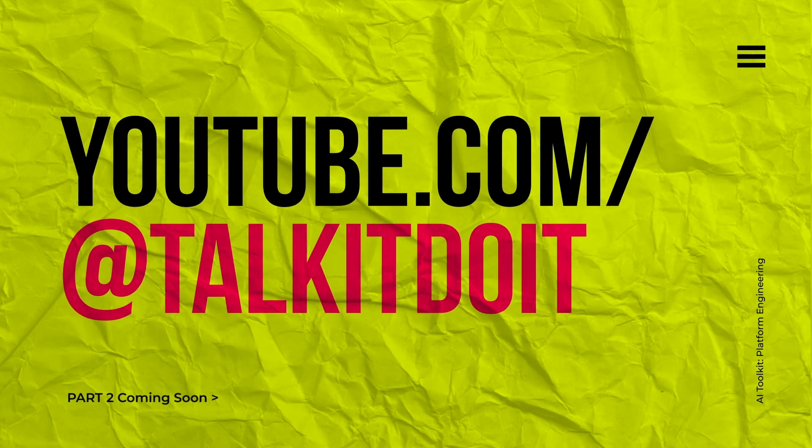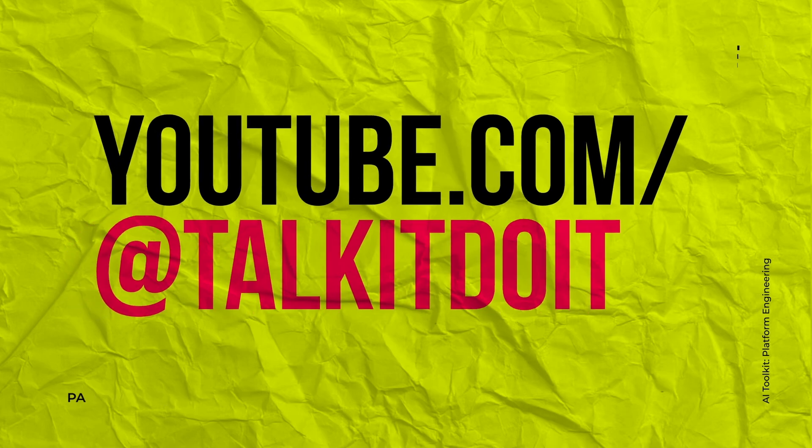As always thank you so much for your time and I hope you found this useful. I would appreciate any feedback on this video or other videos you would like me to make and I will certainly consider it. Have a wonderful day and hopefully see you on the next video.